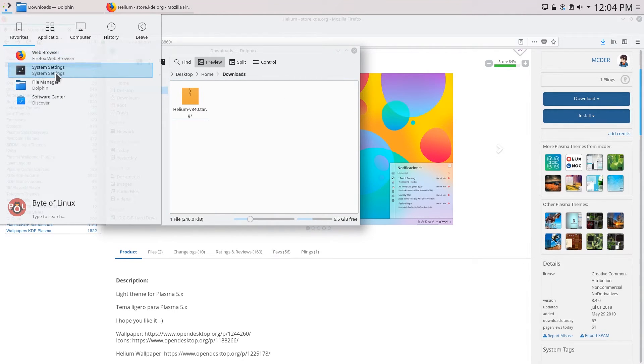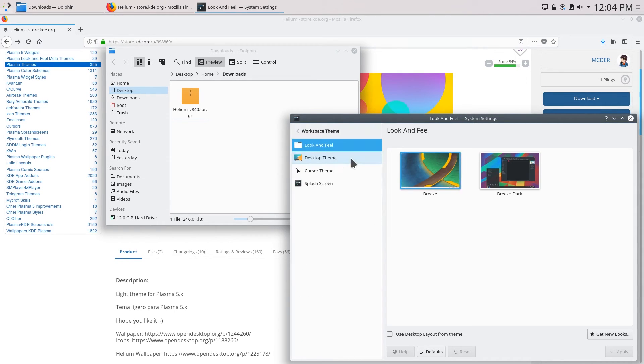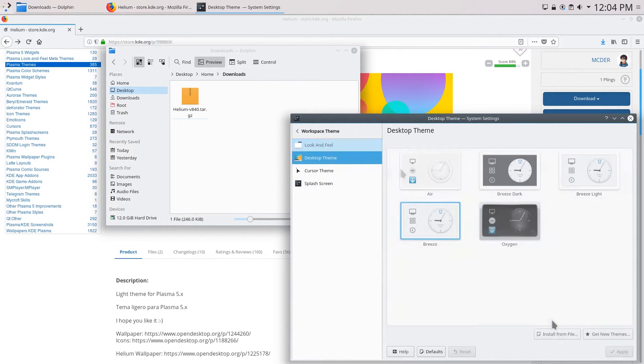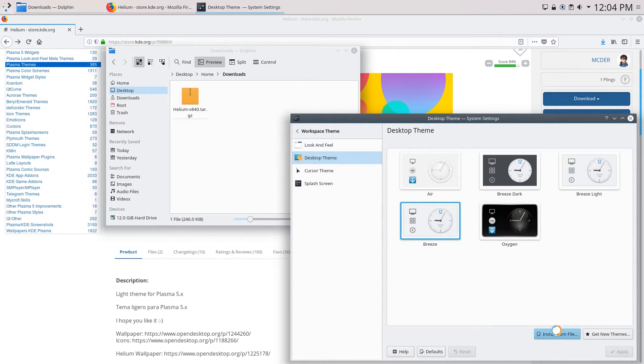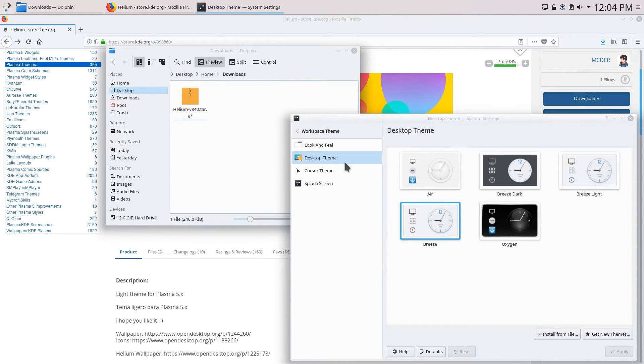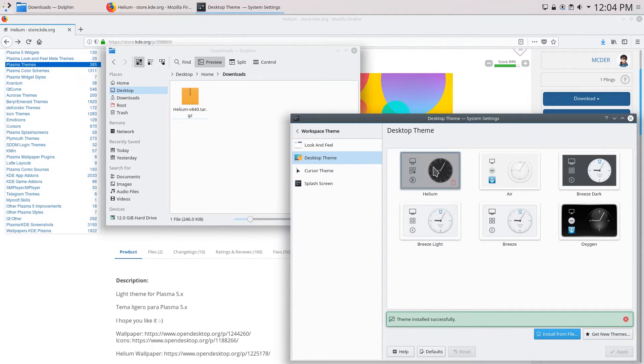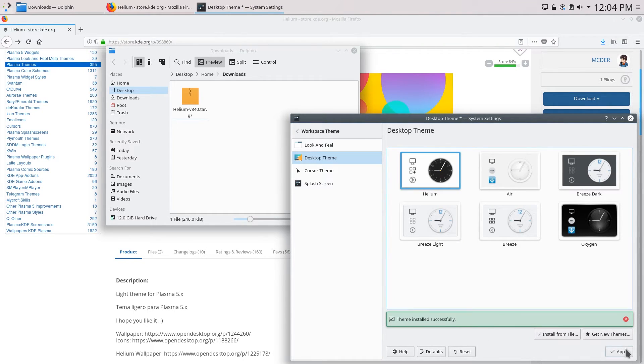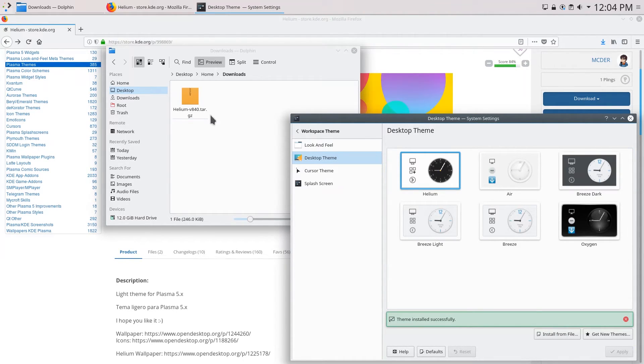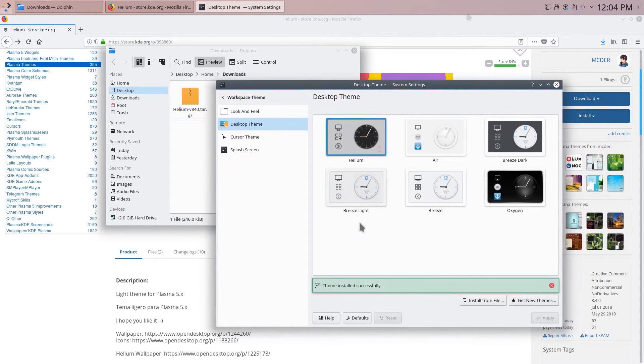Next open up system settings and go ahead over to workspace theme. Then click desktop theme and click install from file. So we can go over to our downloads folder click helium and it should install successfully. Once it's installed you can just click on helium and click apply and you can see that our desktop changes.